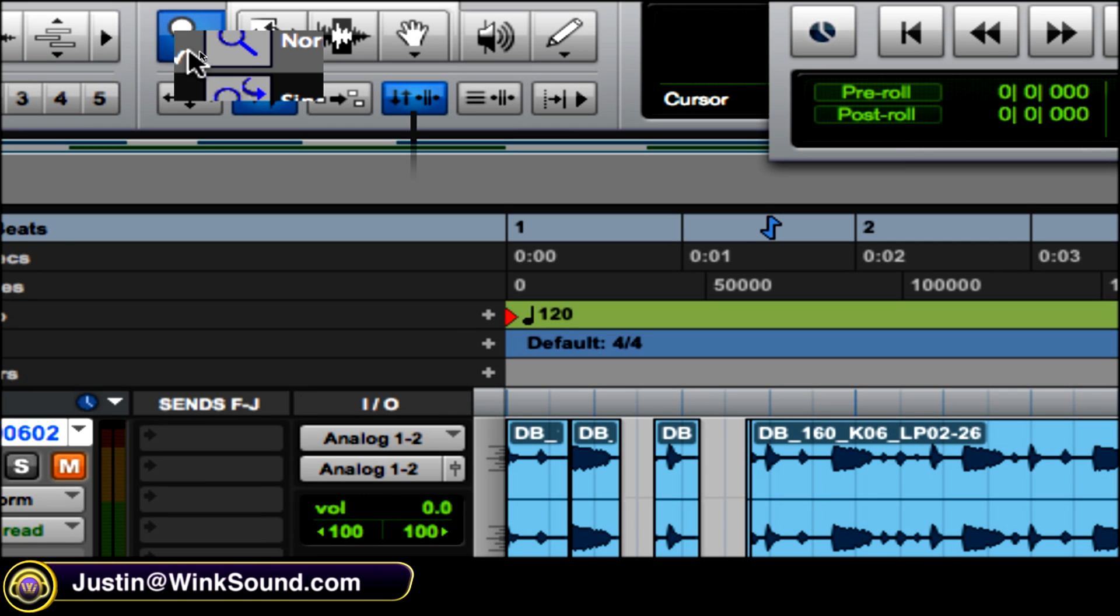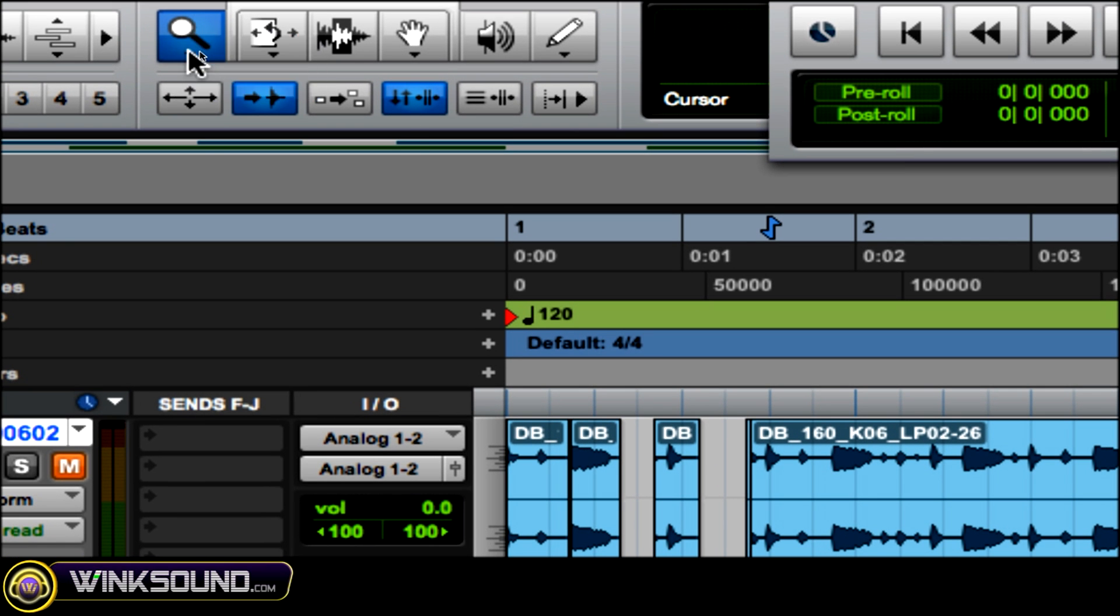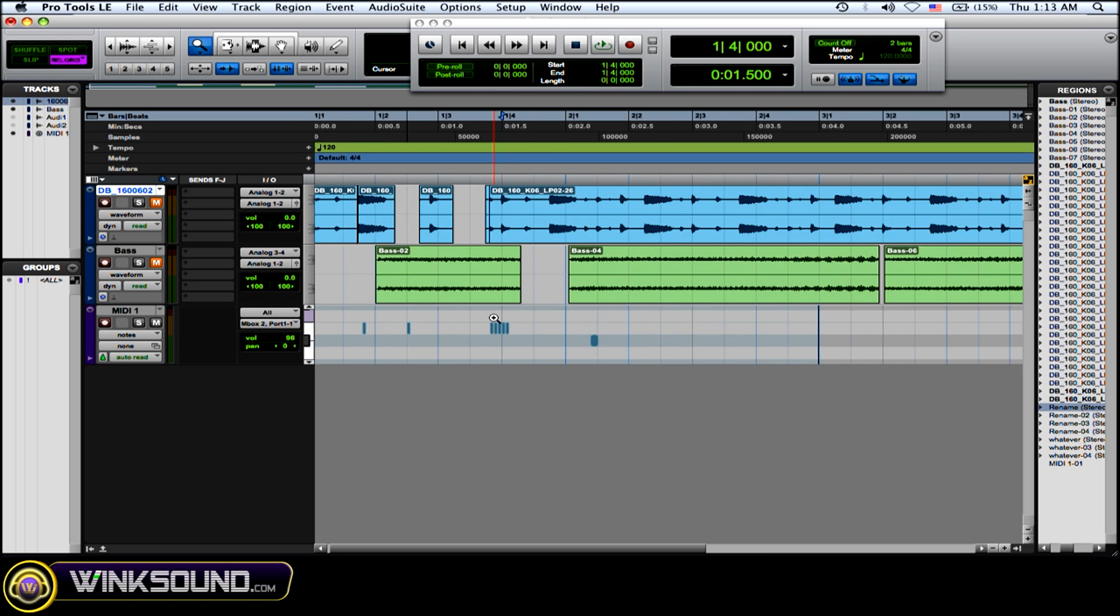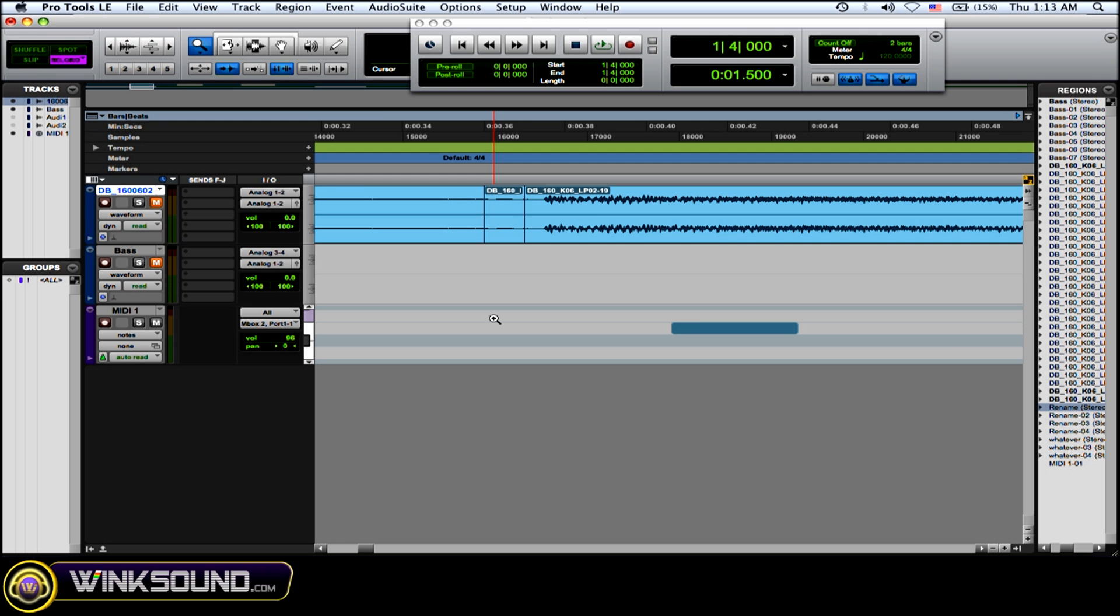Now you have normal zoom and single zoom. Normal zoom just doesn't do anything too fancy. You click on it and it zooms in. You can also zoom in with the letter T and zoom out with the letter R.